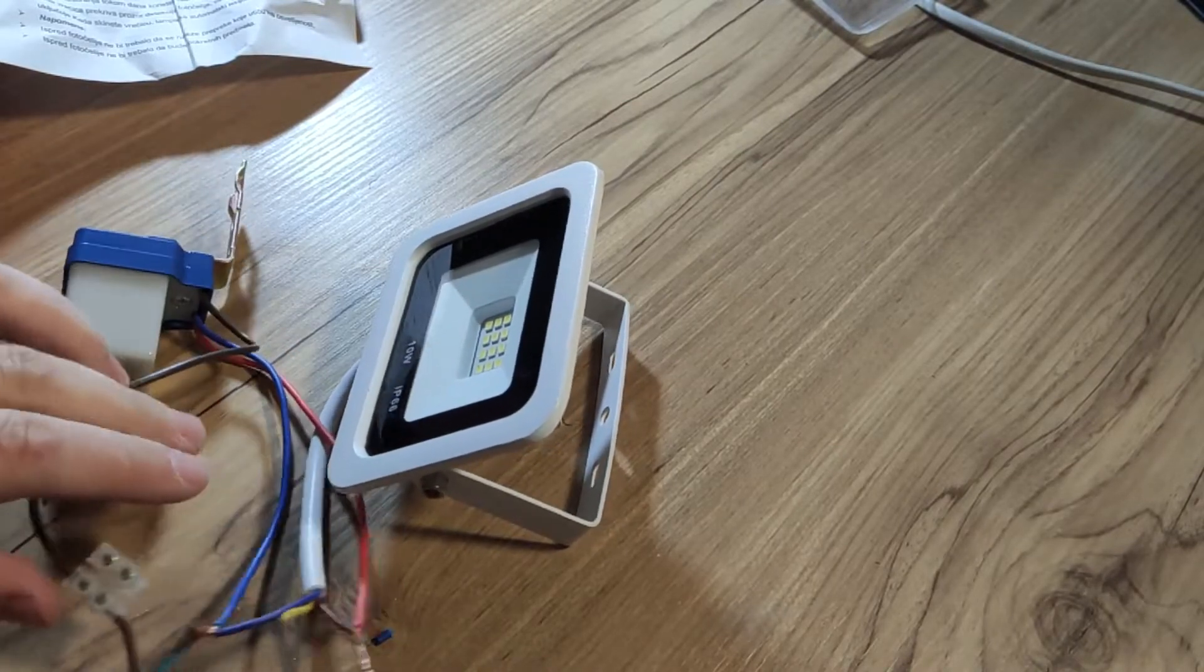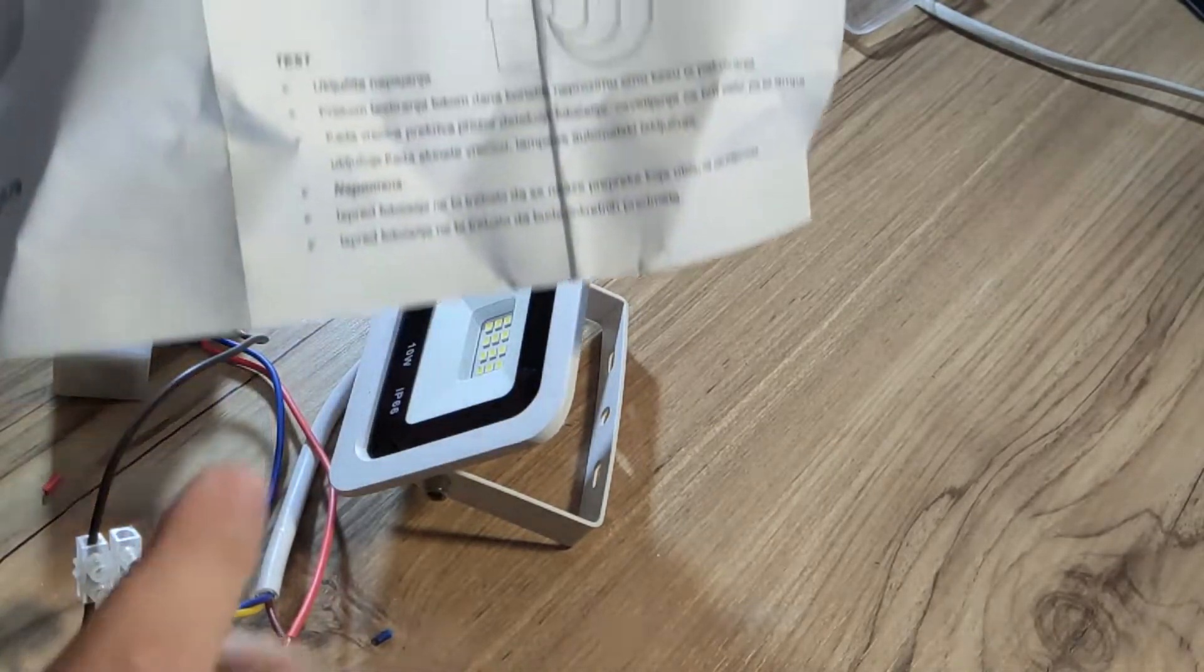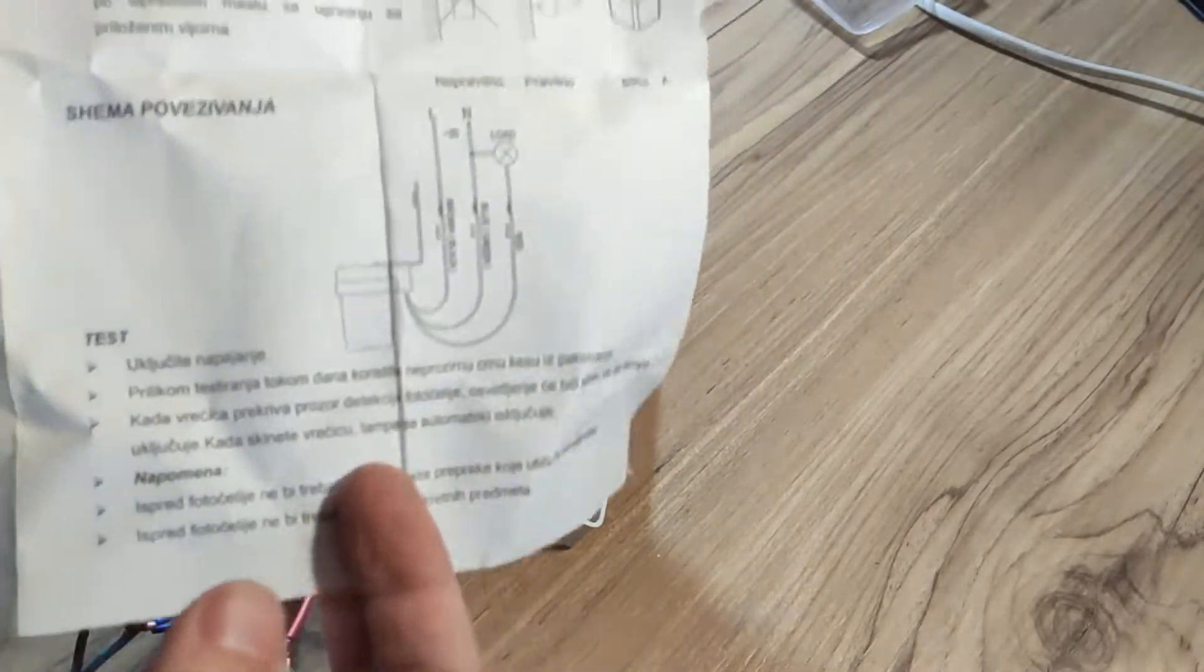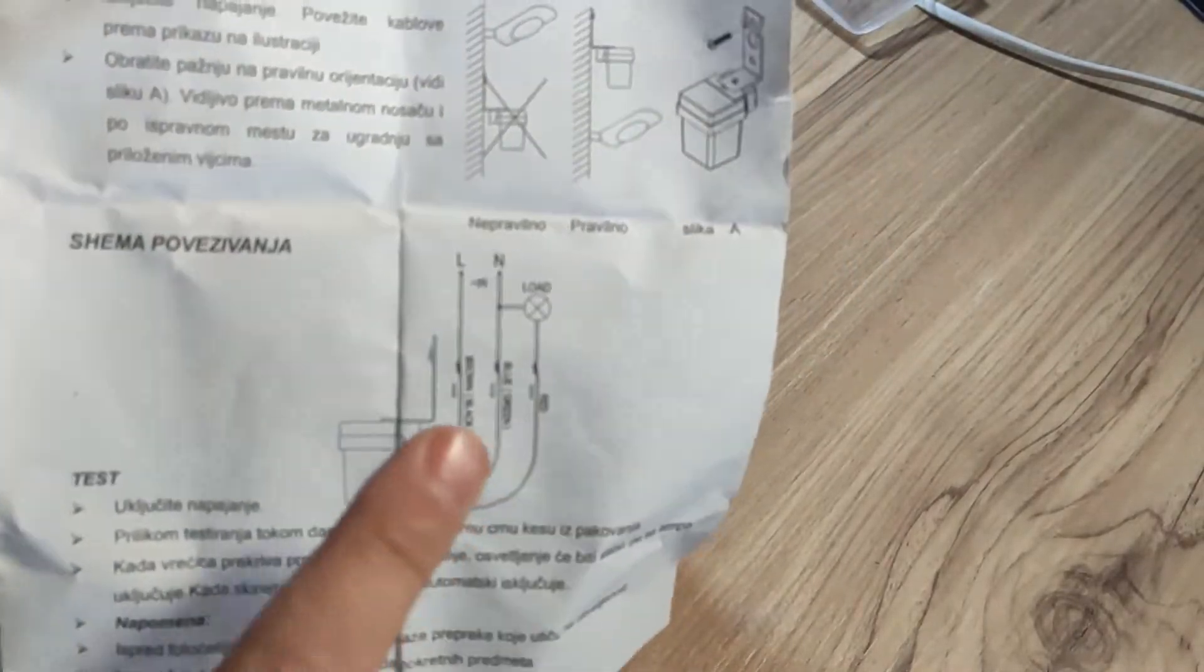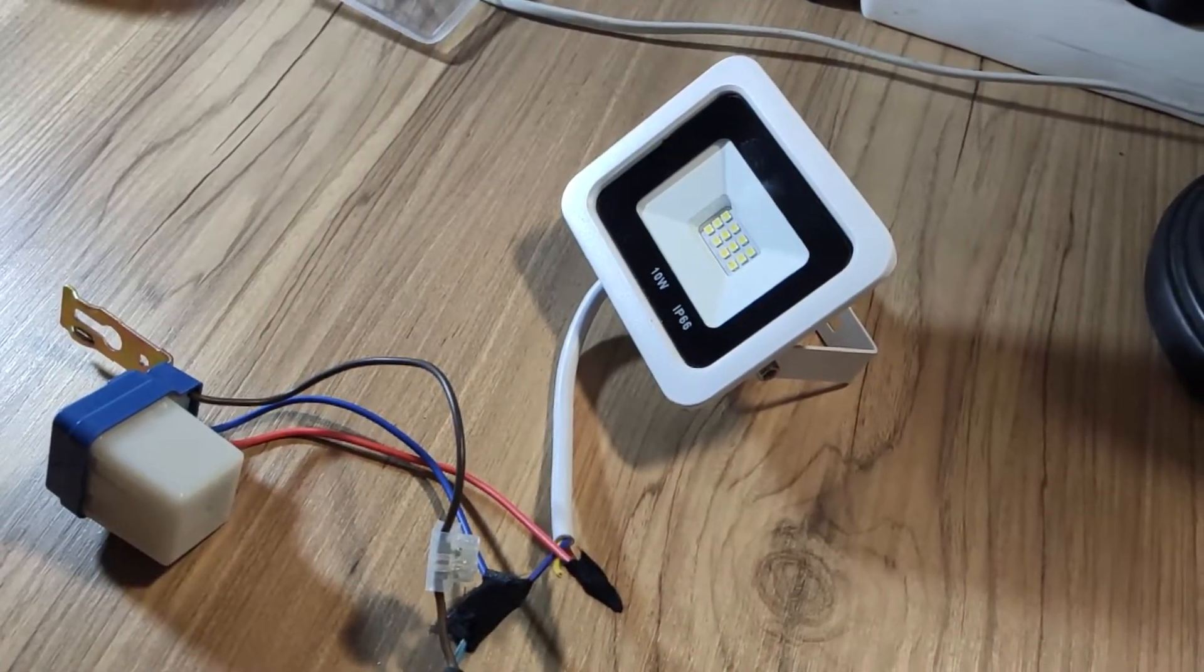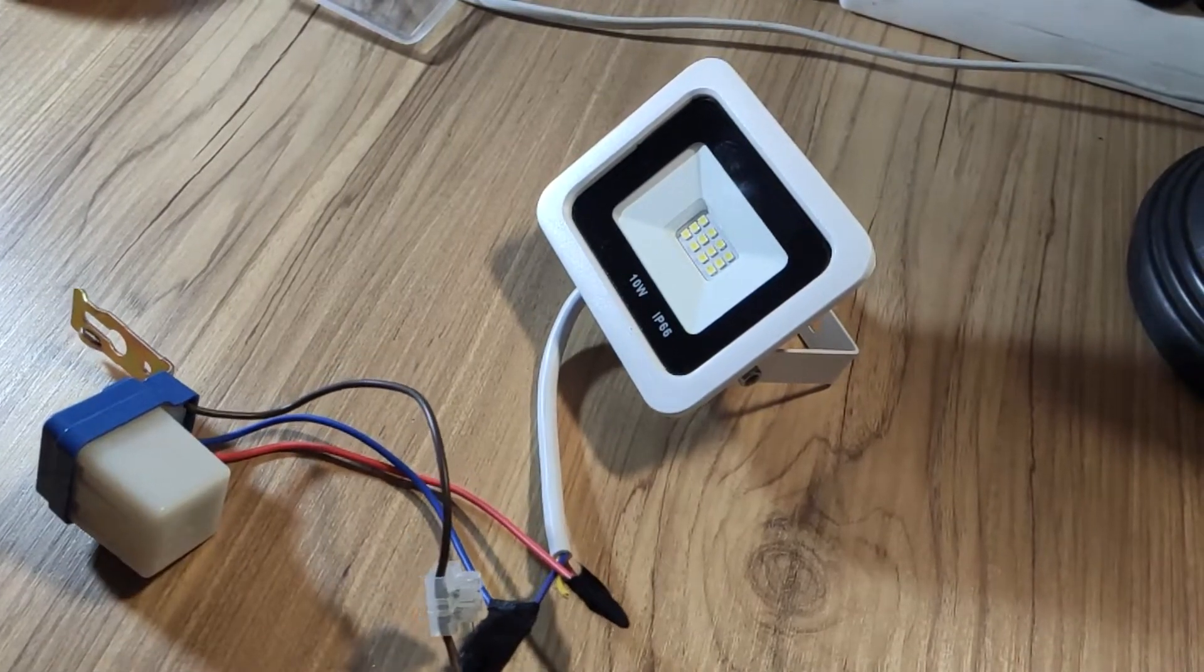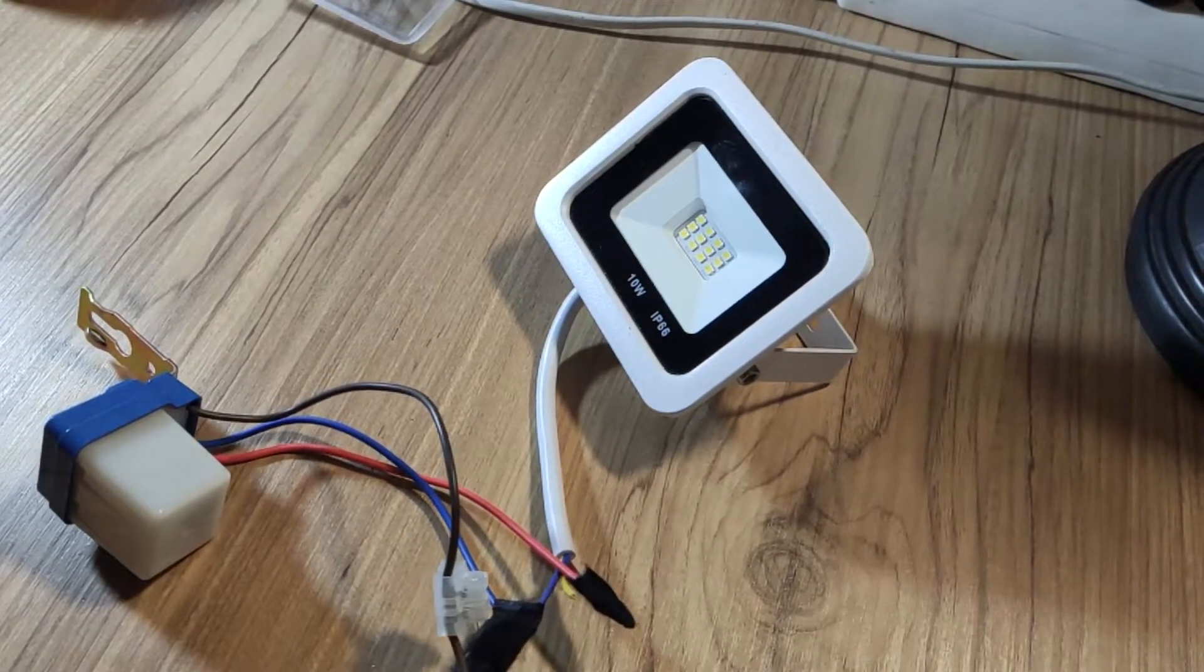So that should be it according to this diagram. Now I will test and we will see what happens.